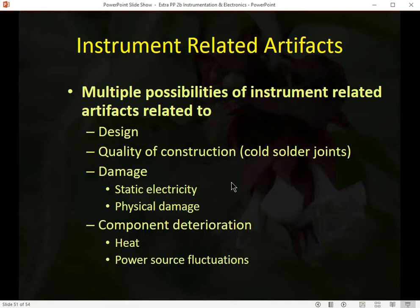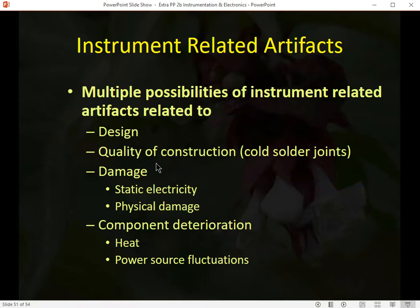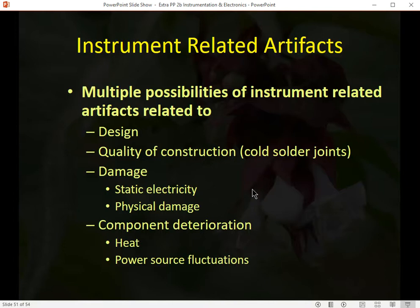Instrument-related artifacts can arise from design, construction, damage, or component deterioration. We want good quality well-made amplifiers. Consumer-level amplifiers like NeuroSky are not worth buying — they're simply junk. Most professional-grade amplifiers are well-constructed and shouldn't present major problems.